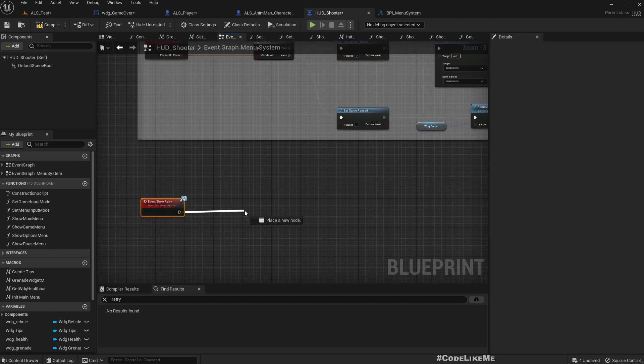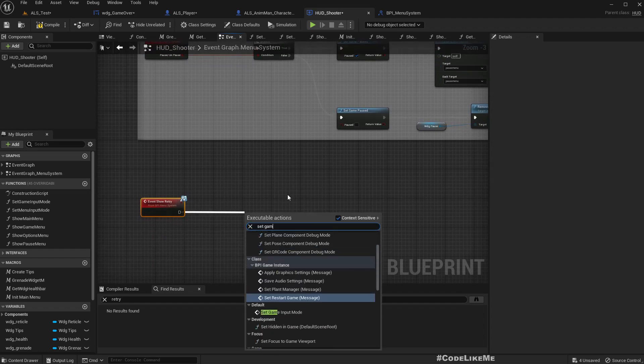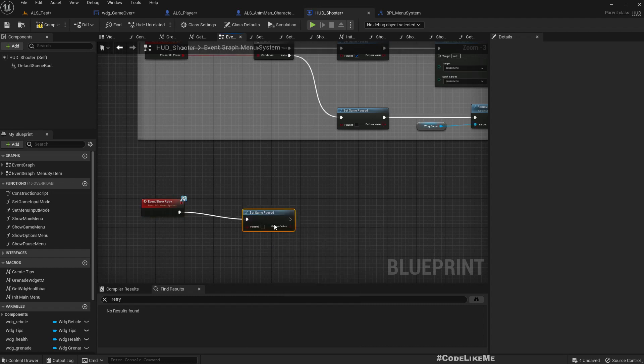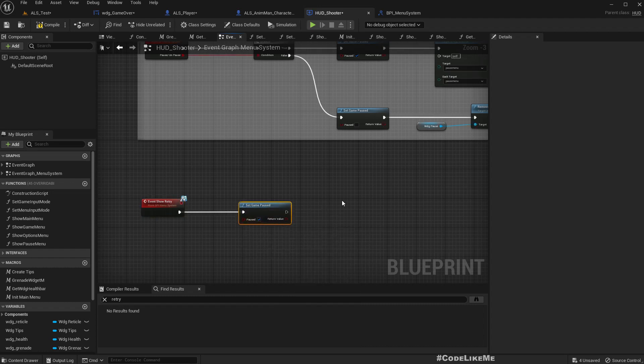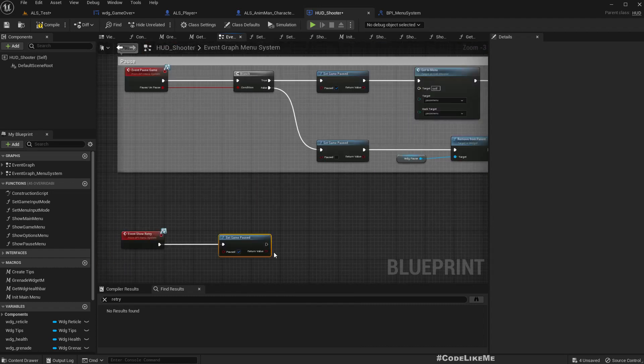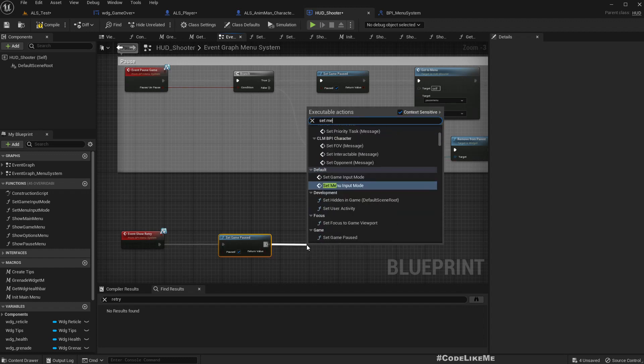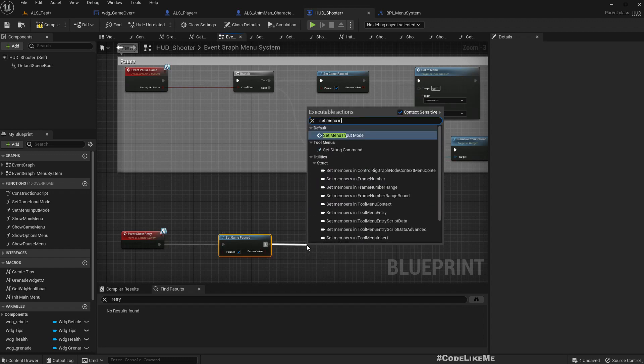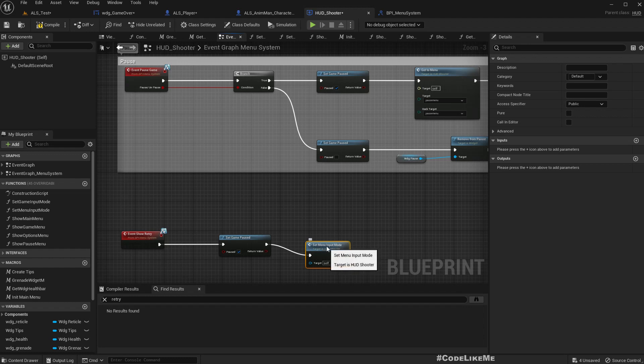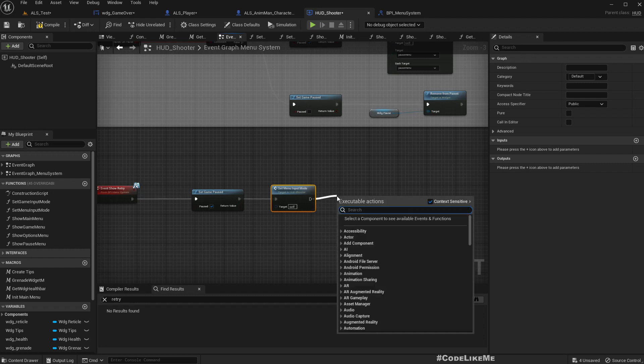Show retry. We need the event show retry event. And here I'll set game post to true and set menu input mode which does things like enable the UI inputs and show the mouse cursor.